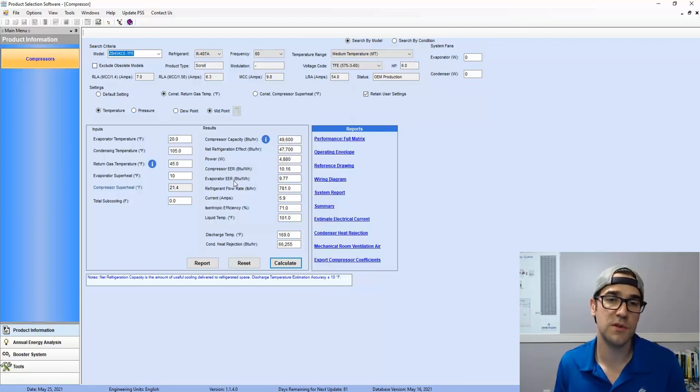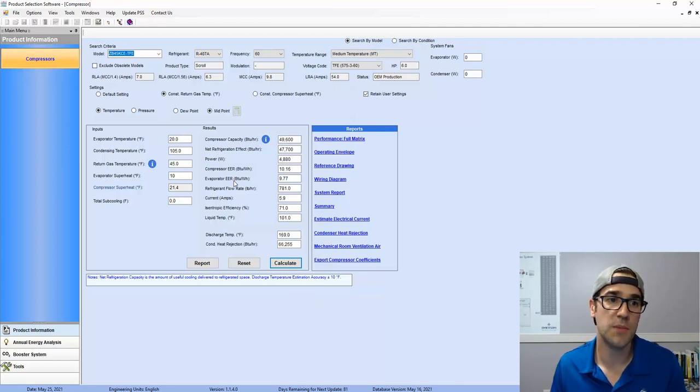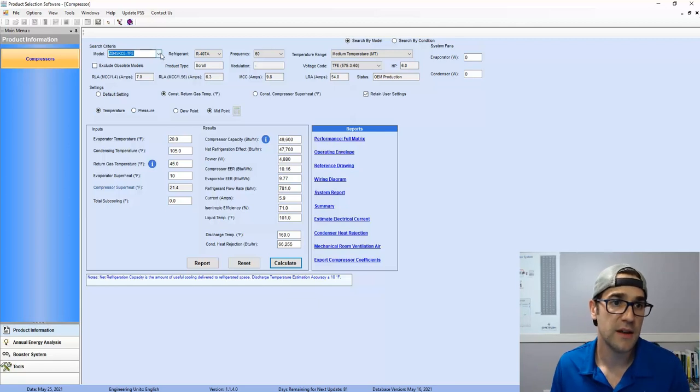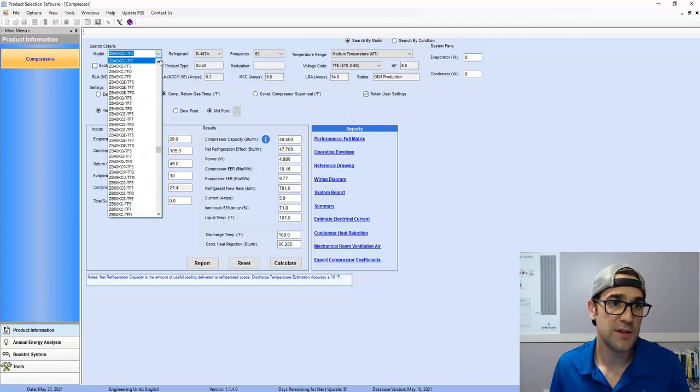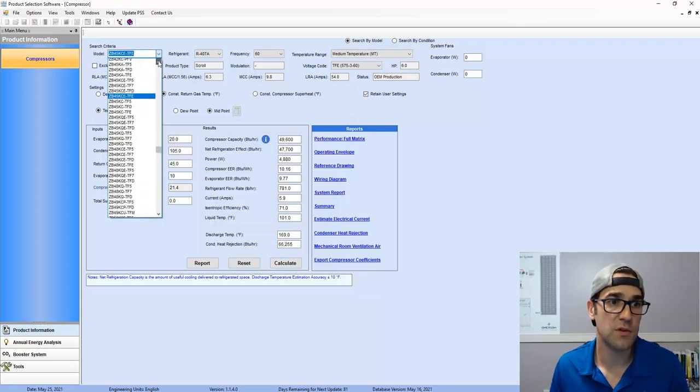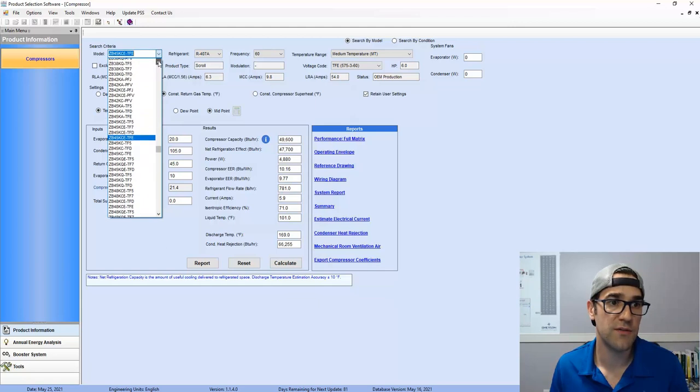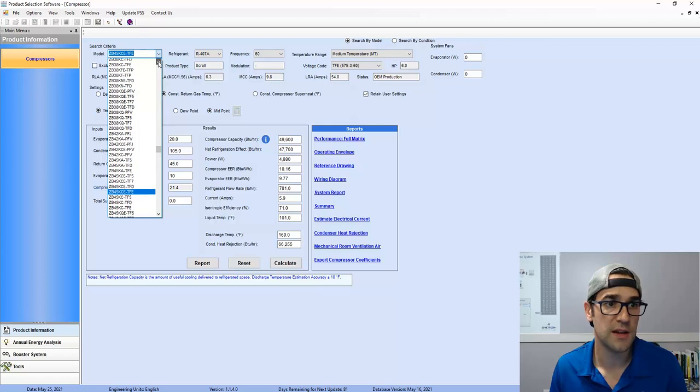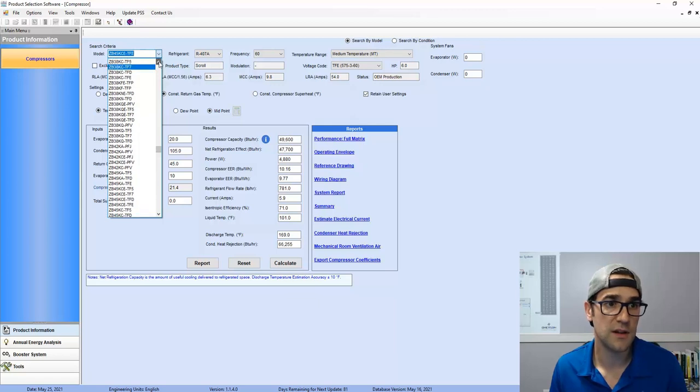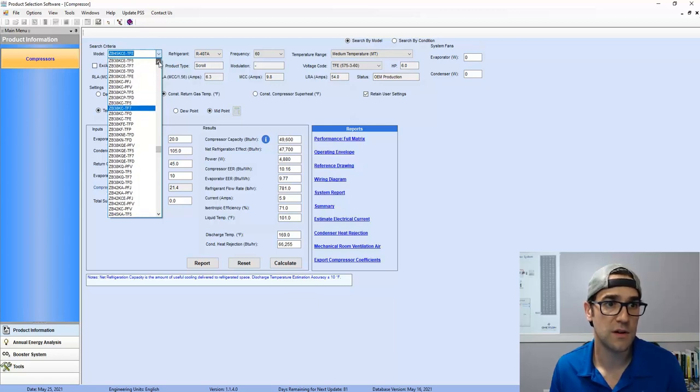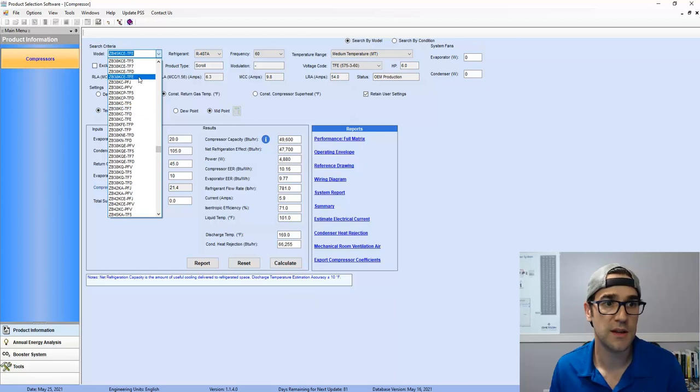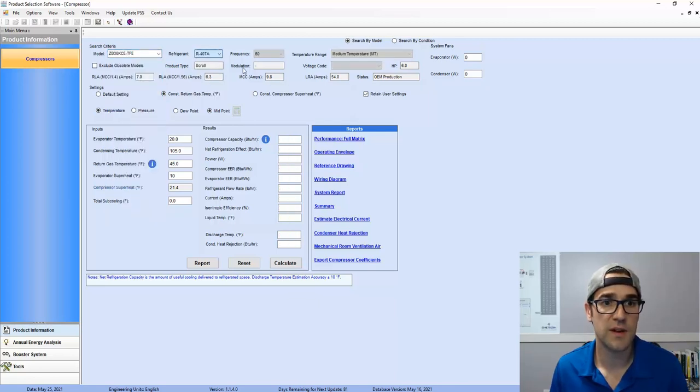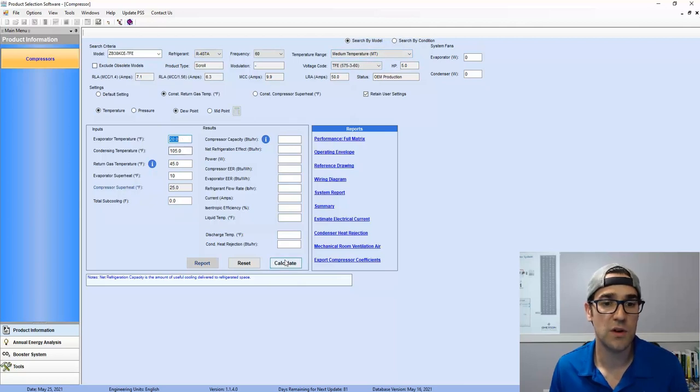Could this compressor work? Maybe. But you'd have to be aware of that. So let's check the next smaller compressor. We're looking for 40,000 BTUs. We don't have 42. Next smaller one is a ZP38. Let's just say KCE we're looking for. ZP38, KCE, TFE, 407A, 60 medium temp again. Say 2105. We'll calculate in the dew point.